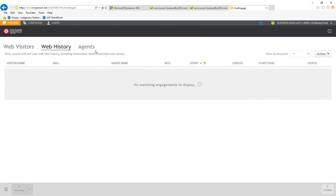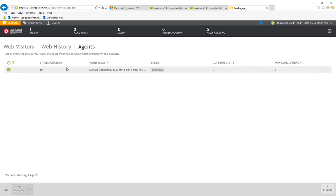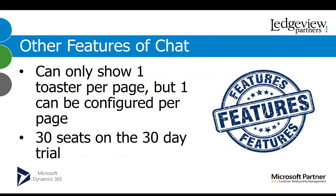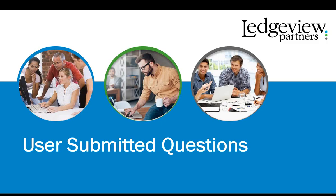And then, you can do it for your web history and then for agents. So, agent me, I'm the only one online right now. So, one online and you can see other people in the status. So, there's zero that are back soon, zero that are away, zero in current chats, and zero chat capacity. So, that gives you some really great tools and information to be able to analyze how your chat ability within your company is working. Let's jump back to our presentation. So, some other features of chat. That toaster that I showed you before, you can only do one toaster per page. But, you can configure it as many times as you want. If you have like 100 pages in your website, you can put a toaster on each one. It might not be the best idea, but there is that ability. Now, when you sign up for chat for LiveAssist, you get 30 seats and it's a 30-day free trial. So, that's all our content on chat for the day. Next, we're going to jump into some user submitted questions.